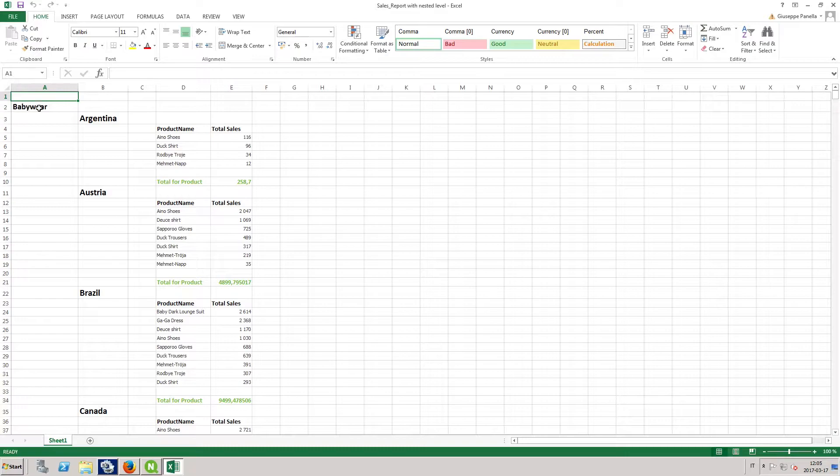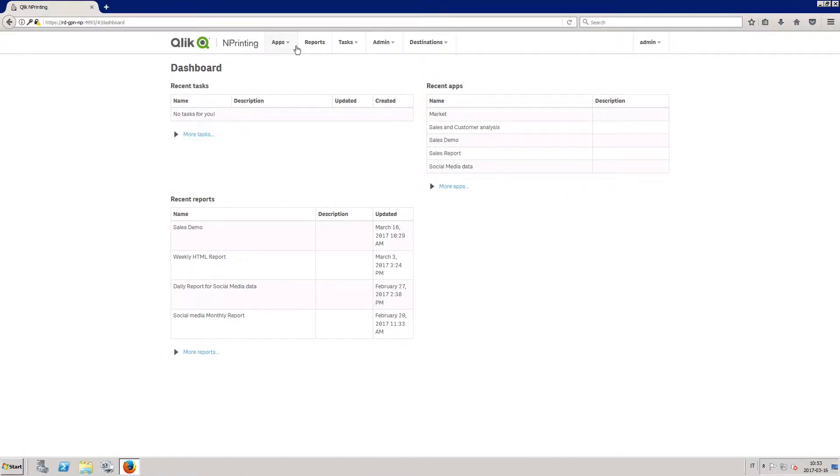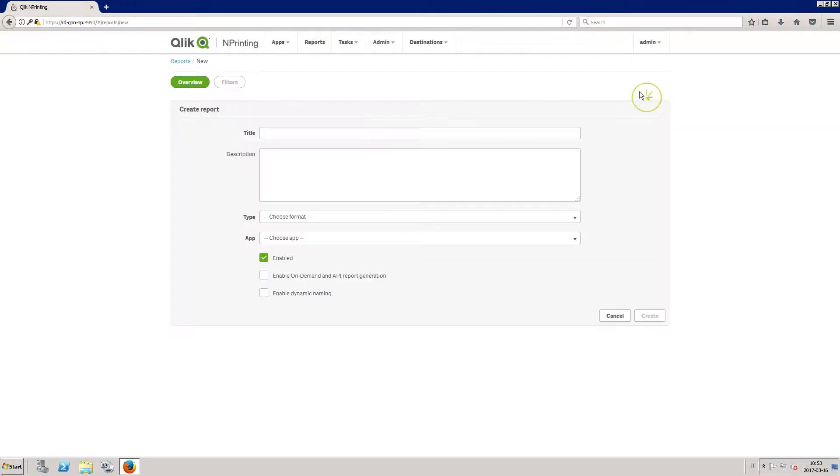With ClickEnd Printing, you can create Excel reports with nested levels. The first step is to create a report in ClickEnd Printing.